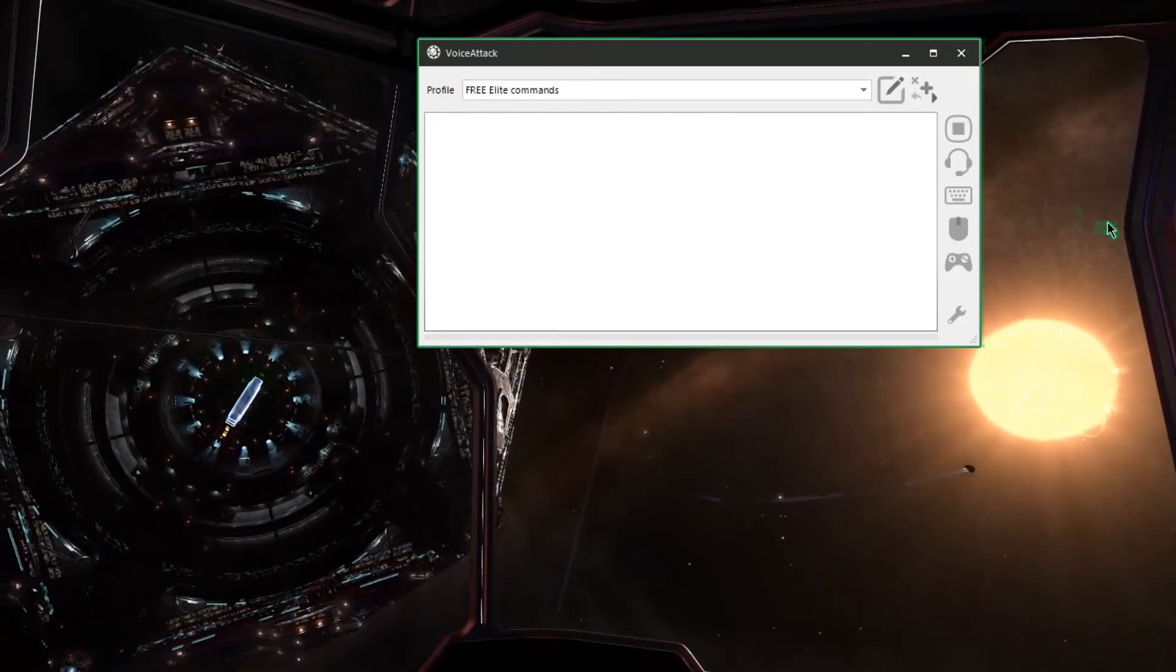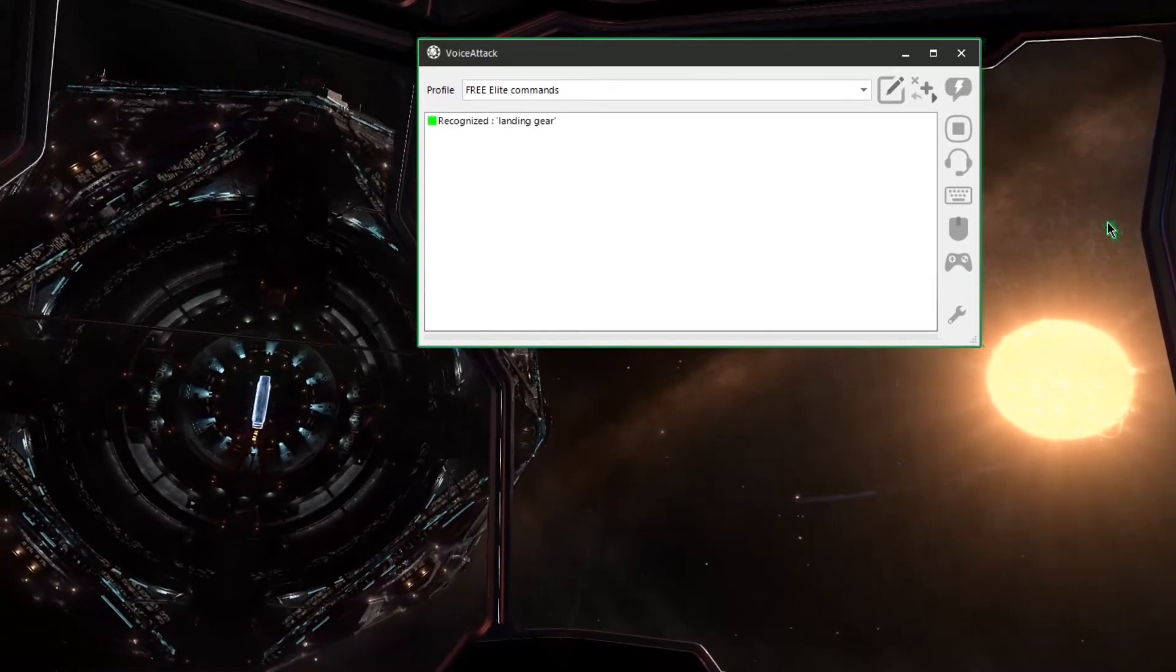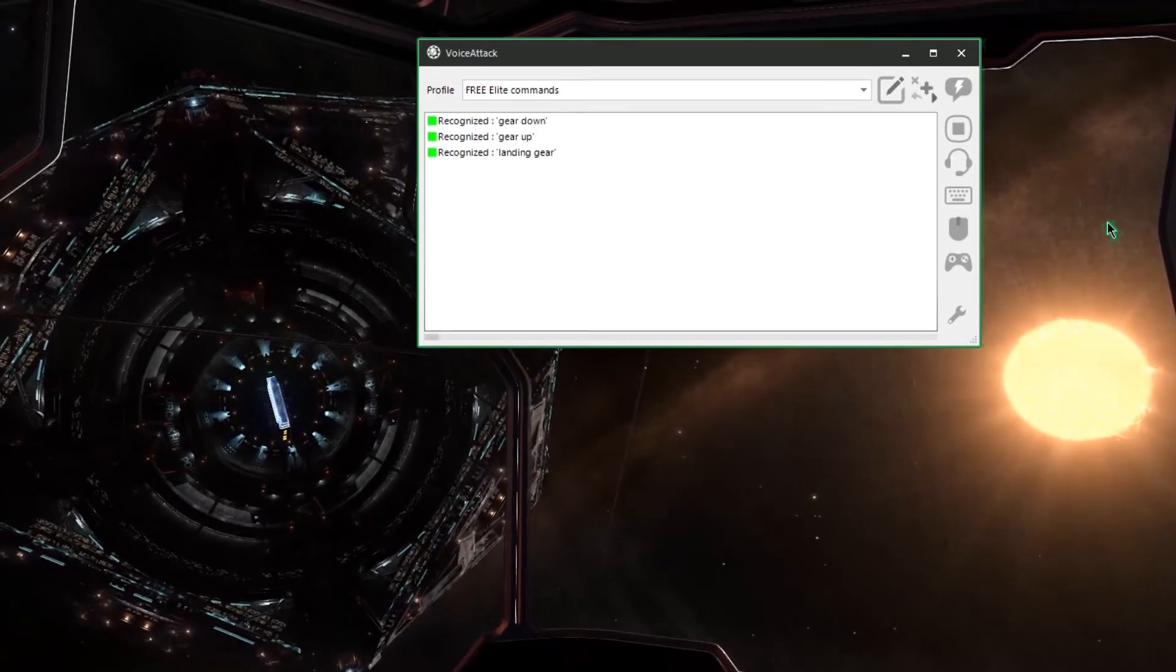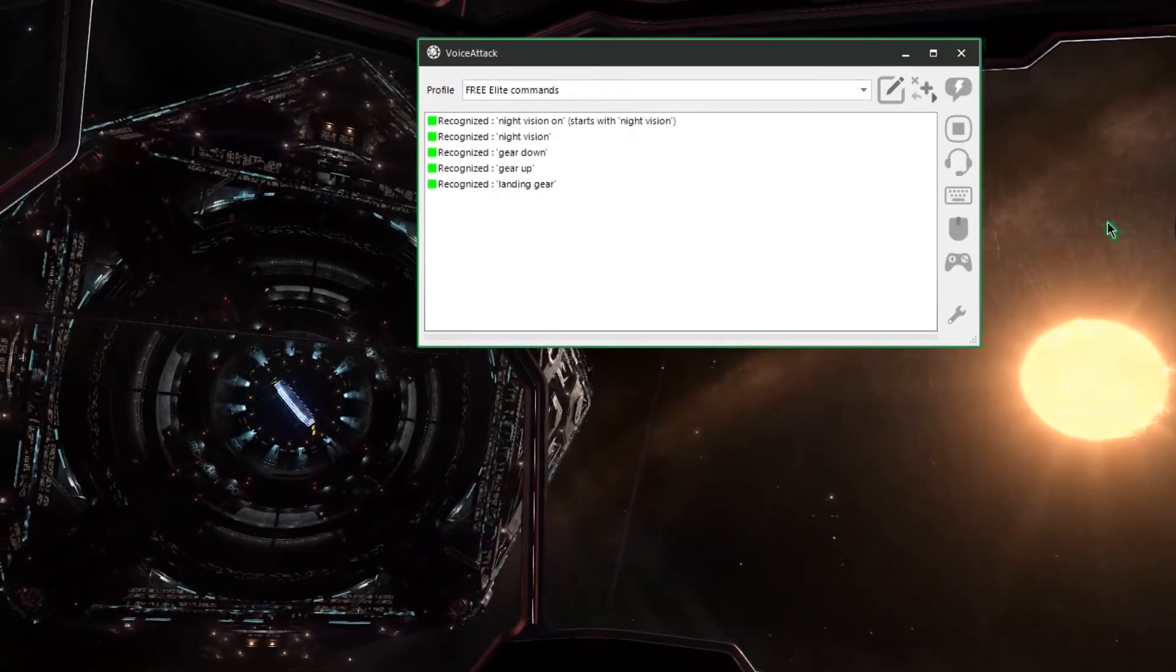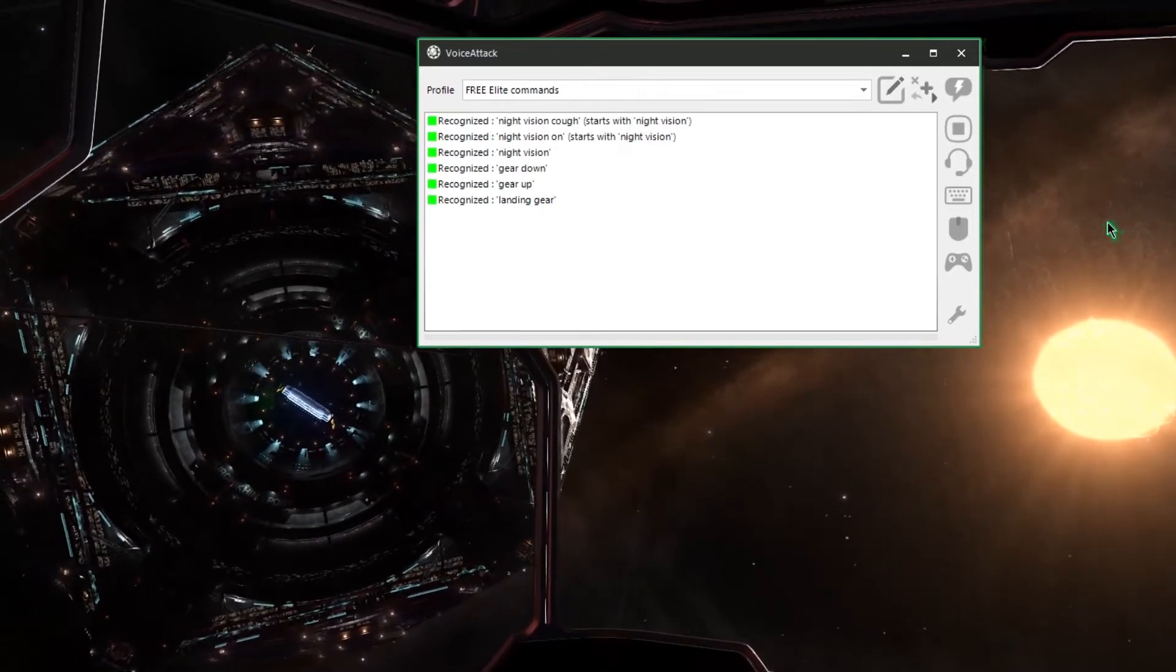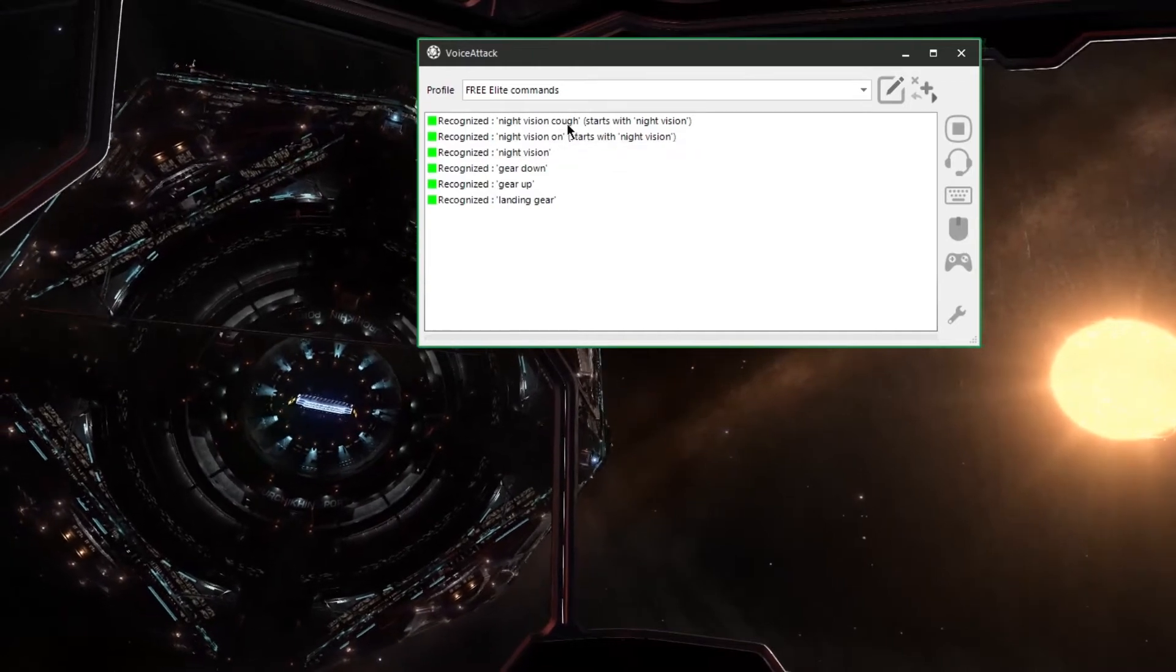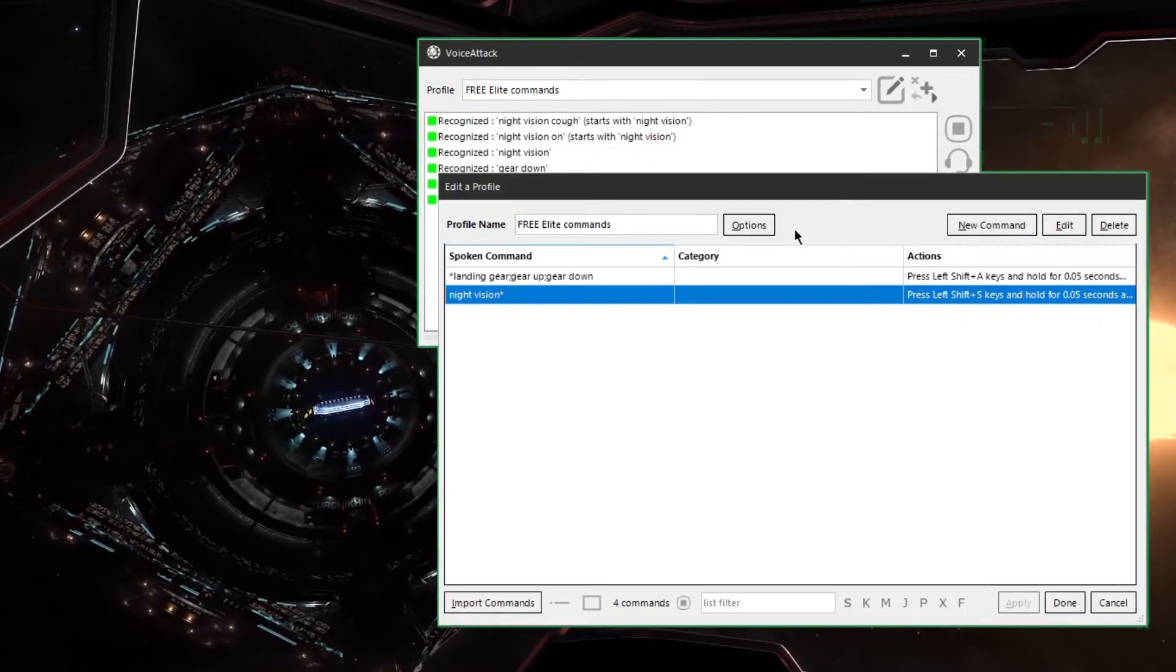Landing gear. Gear up. Gear down. Night vision. Night vision on. Night vision off. Actually funny it actually misunderstood night vision off but the good news is it still recognized night vision and executed the command perfectly.